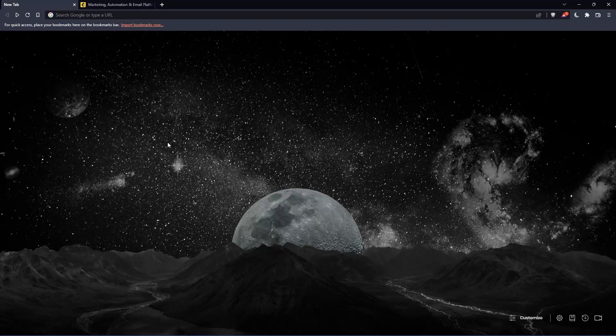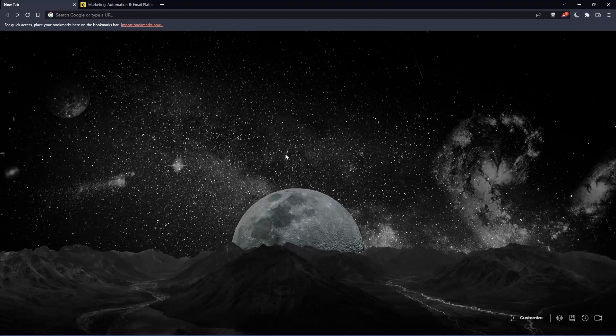The first thing you would like to do is go and open whatever browser you're going to use to follow this tutorial. Here in my case, I'm using Brave, but you can use any other browser that works for you.